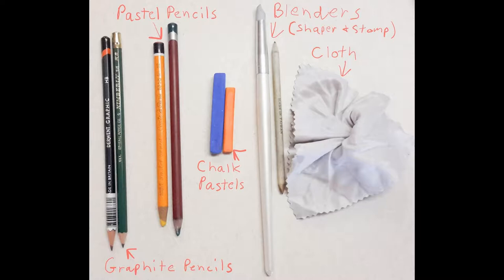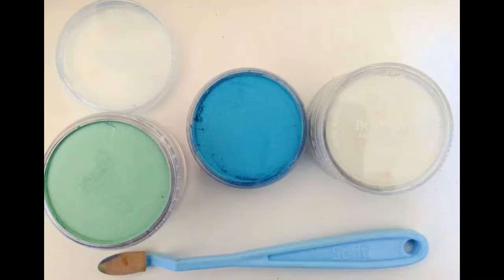If you want to follow along traditionally, here is what I use for my traditional pastels. Pastels come in chalk form in the little square blocks, or they come in pastel pencils. And you can also use the blending stomp and a rubber blender to smear the pastel around, and a cloth or an old rag.